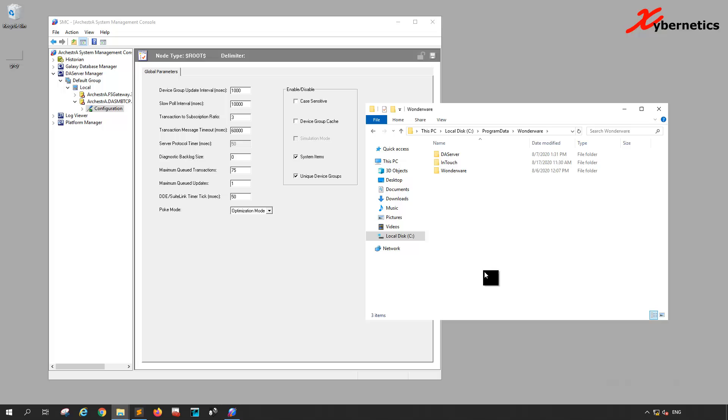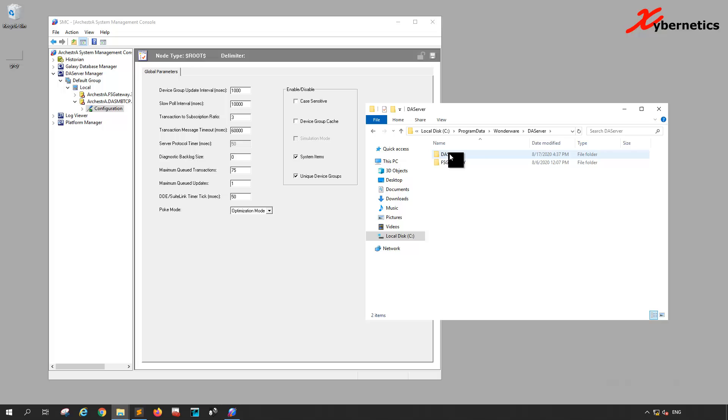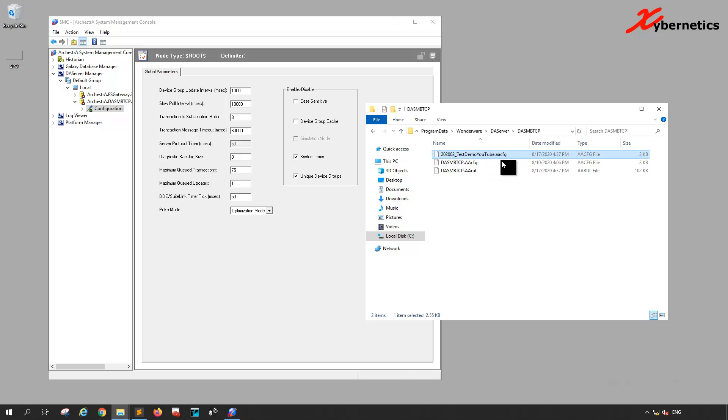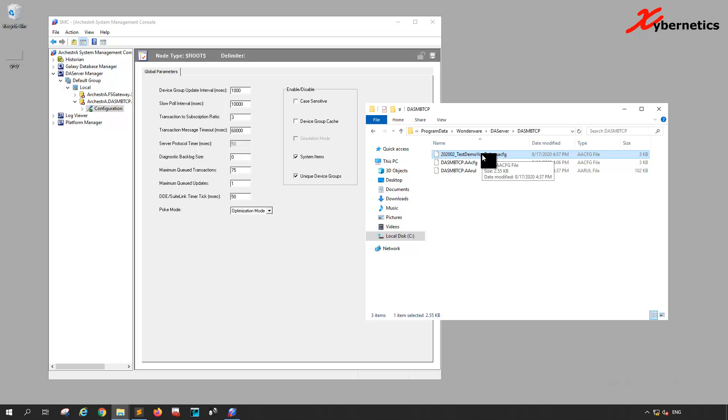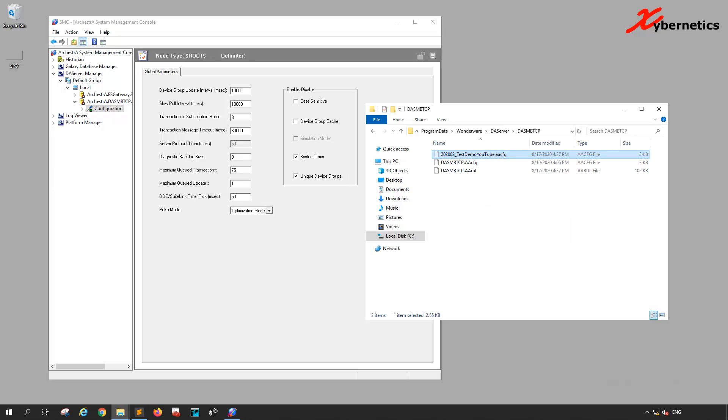Double-click on it, then DA Server. You'll see two directories, each for its own driver. My driver that I made a backup of is DA Server for MBTCP Modbus TCP. Double-click to open it and you'll see your backup file. What I normally do is just cut it out of here.